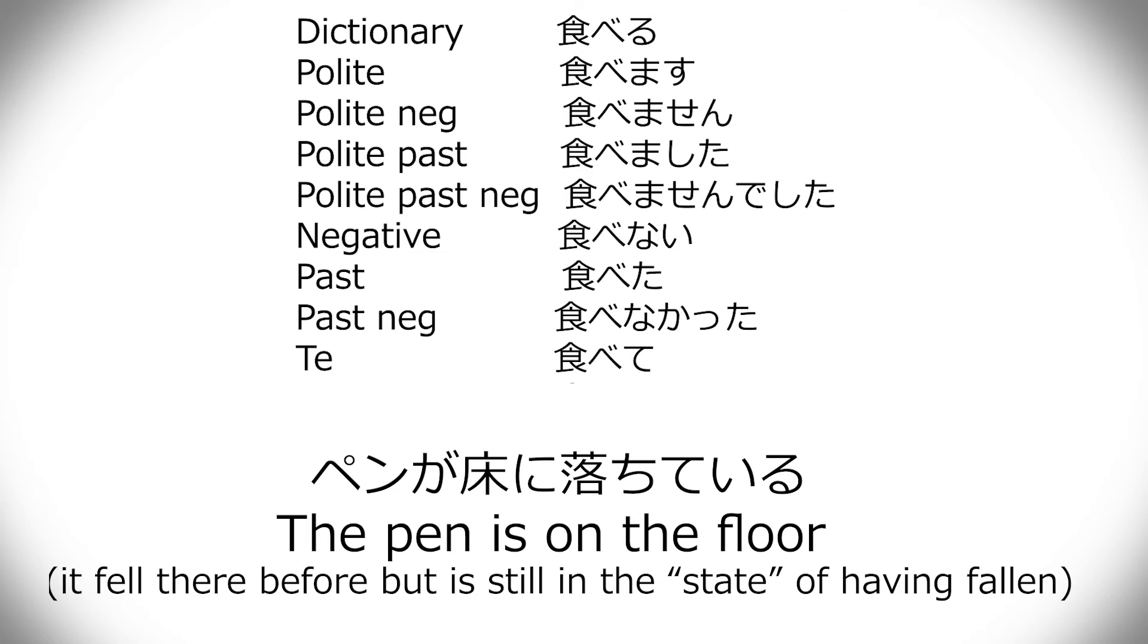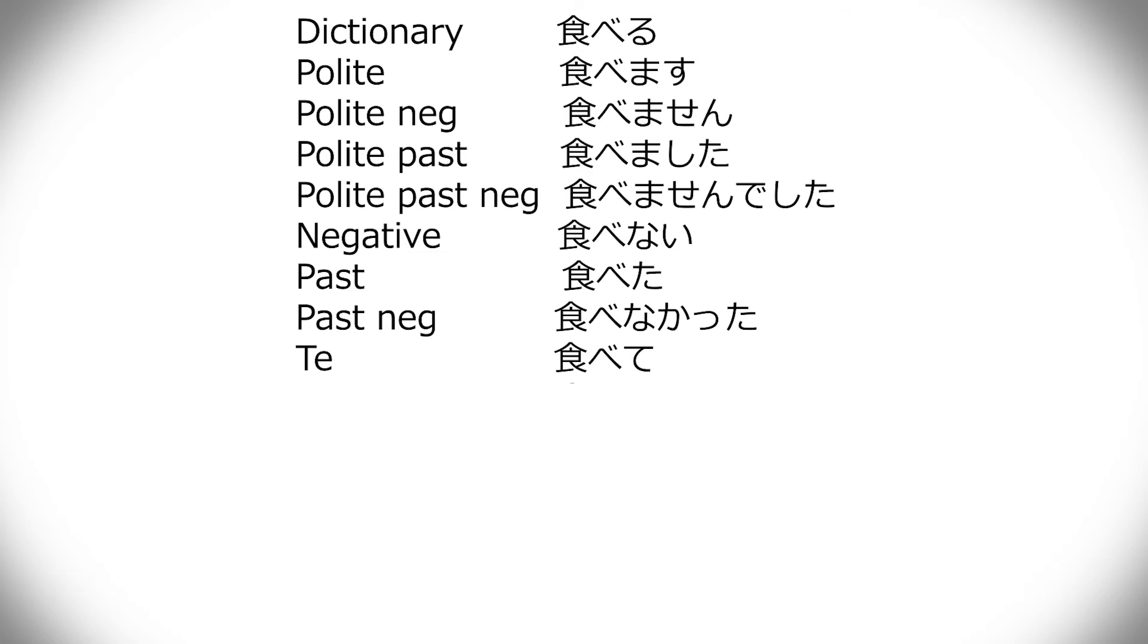It can function as a kind of and thing, like, watashi wa sushi wo tabete sugaku wo shimasu, or something. I can't think of a good example, but yeah, I am eating sushi, and doing math. That kind of thing. And then the te becomes a kind of an and thing.